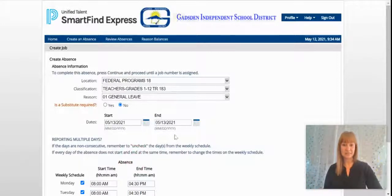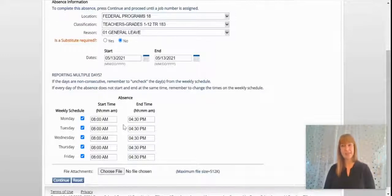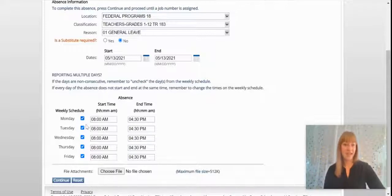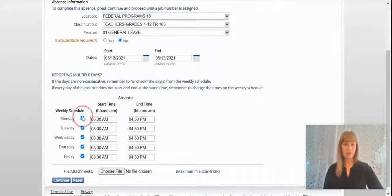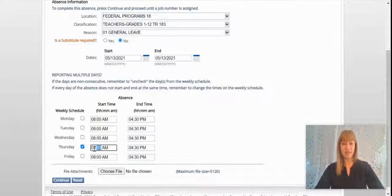Next, you will select the date. If you're a teacher, you might need to take at least a half day absence — it depends on the campus, so make sure you check with your administrators. It's hard to find a substitute for less than half a day, so chances are you will need to take half a day. Since I'm going to be gone on Thursday the 13th, I'm going to untick Monday, Tuesday, Wednesday, and Friday, and adjust the time to suit my needs.